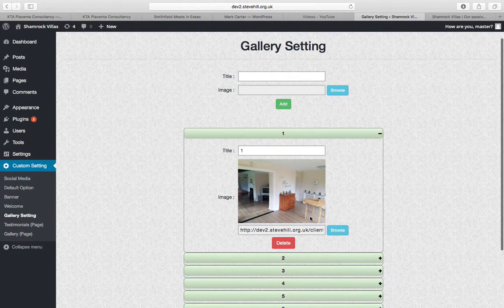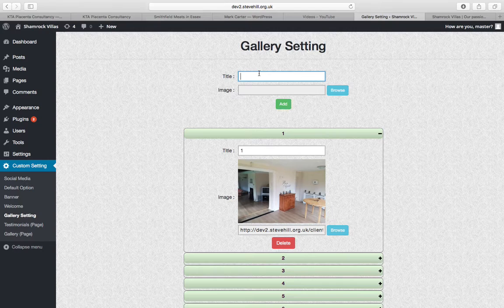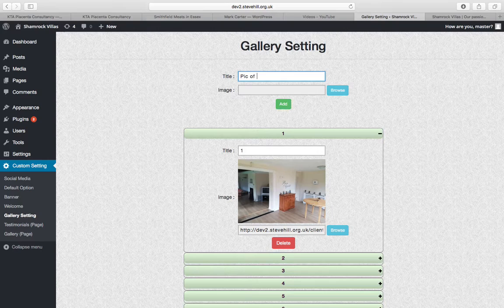You can either replace the ones that are there or you can add new ones. So if you want to put in an eighth image, you put in what you want, you call it title number eight or you could just call it pick of meadow, you can put whatever you like.